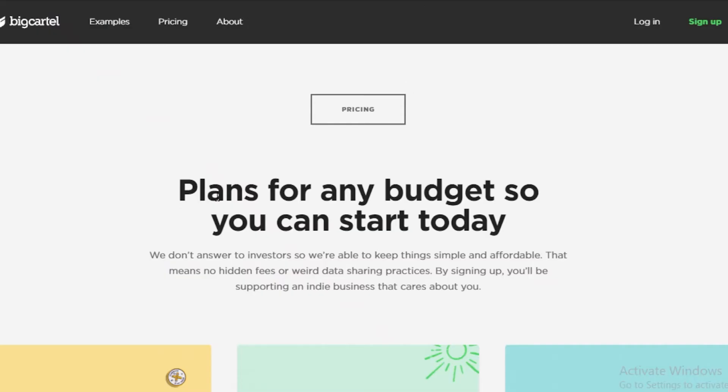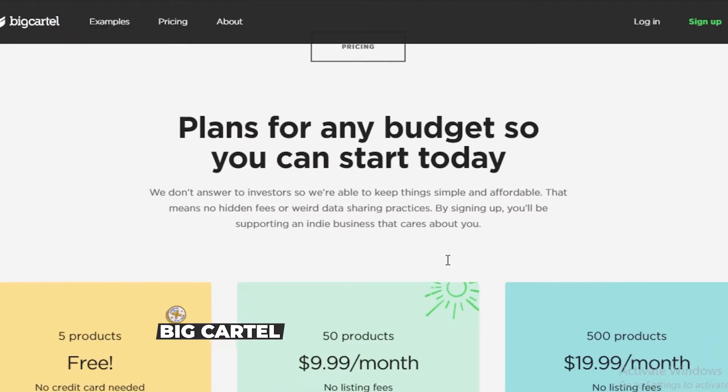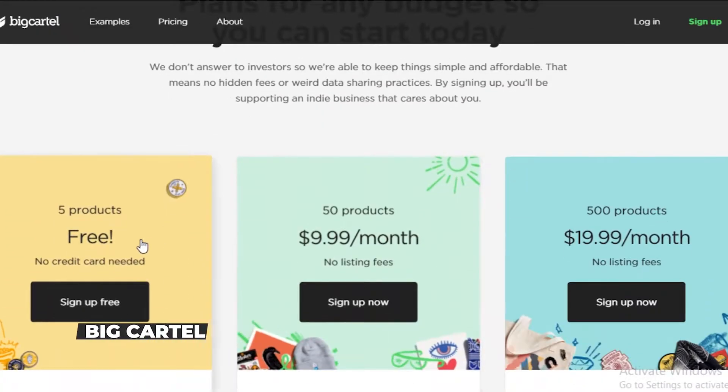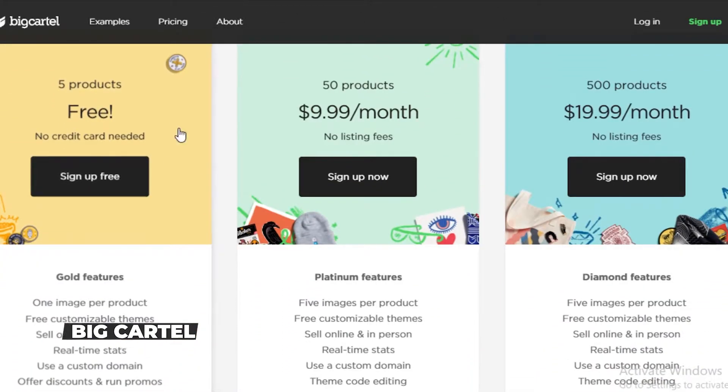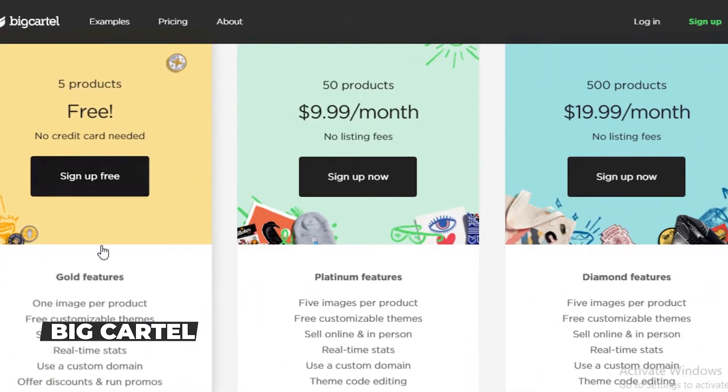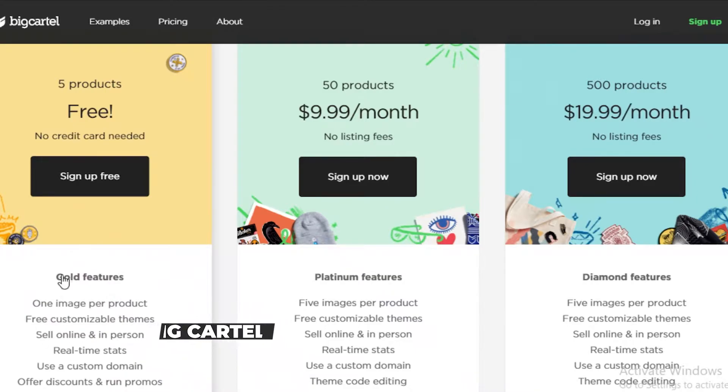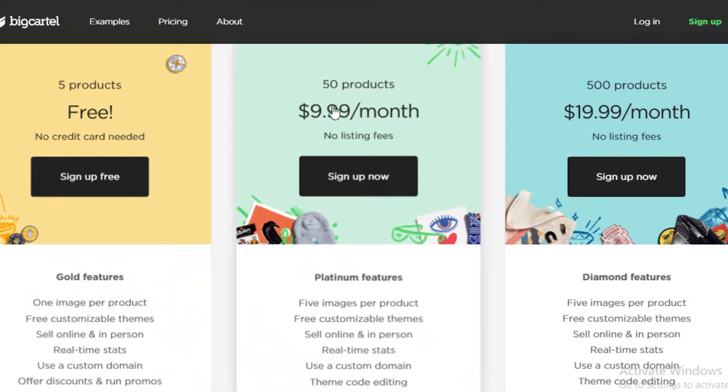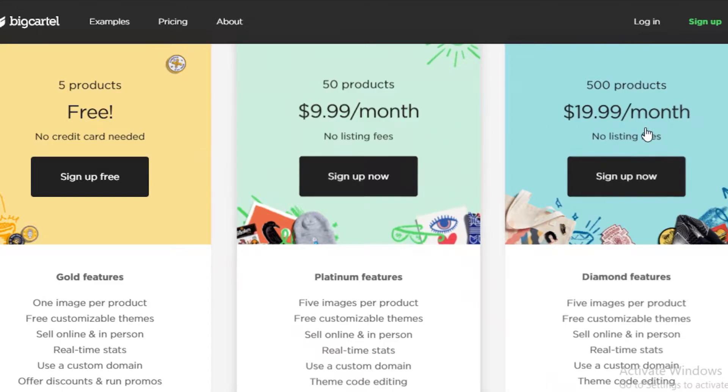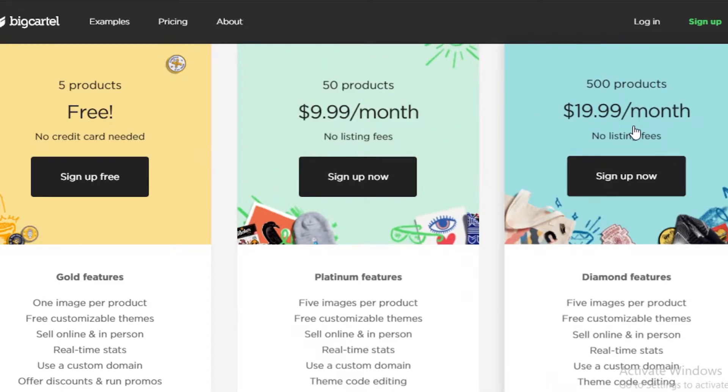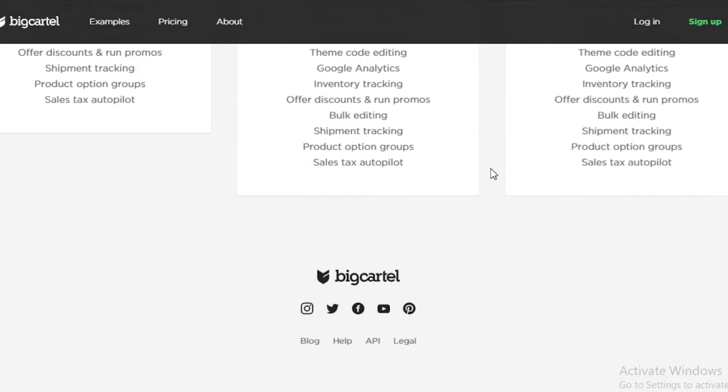So taking a look at Big Cartel, they have a free version. So if you're just getting started with your business, you might want to opt for Big Cartel. They have a free version and then they have a $10 a month and then a $20 a month version.